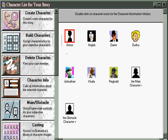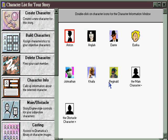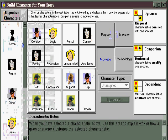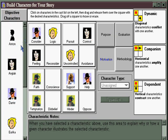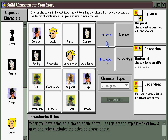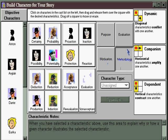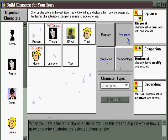But perhaps the best way to see what the character generator has done is to go to the Build Characters area. Here we can see that not only have the characters been given icons, names, and genders, but they've also been assigned dramatic elements as well — dramatic functions. They've been given character motivations, purposes, methodologies, and means of evaluation.